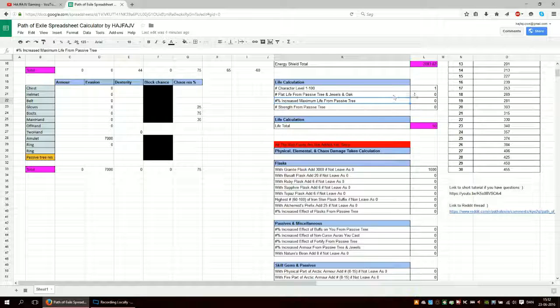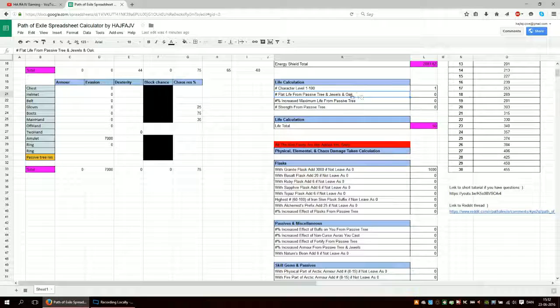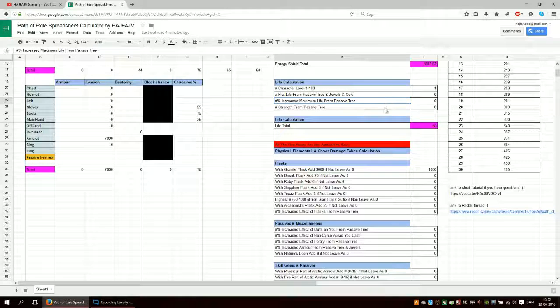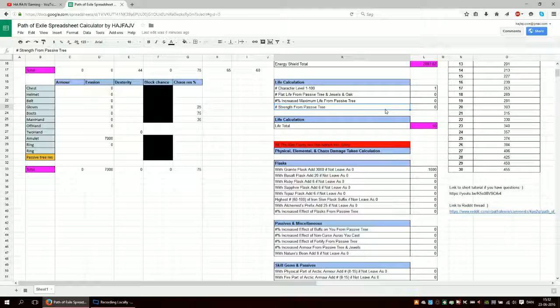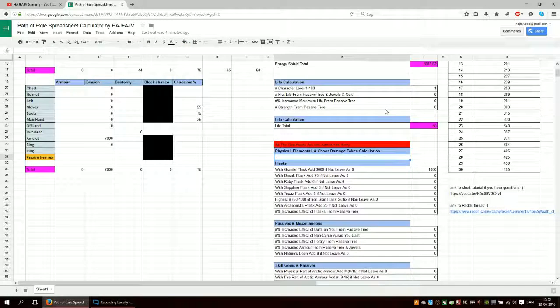I could have made one which was just Oak, but really, you should be able to remember if you have Oak or not. And it calculates your total life.